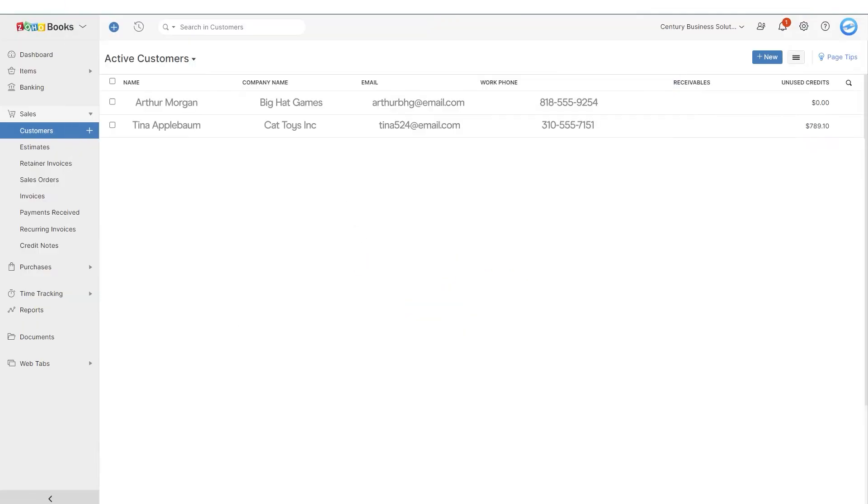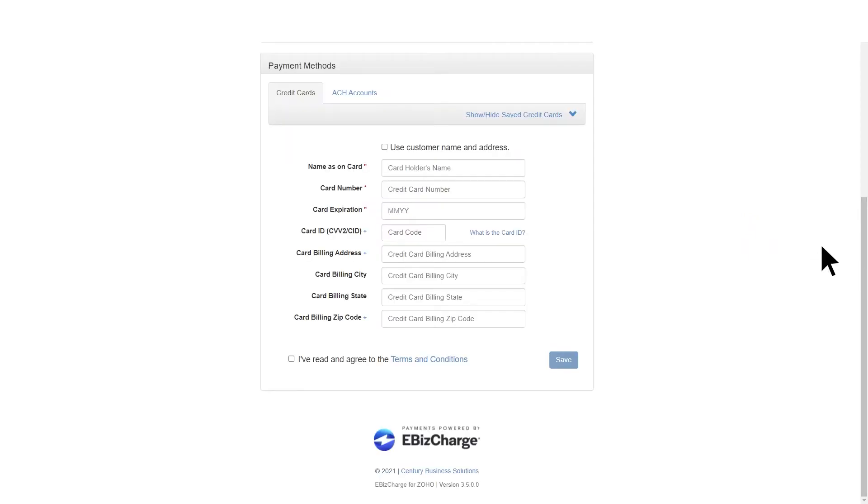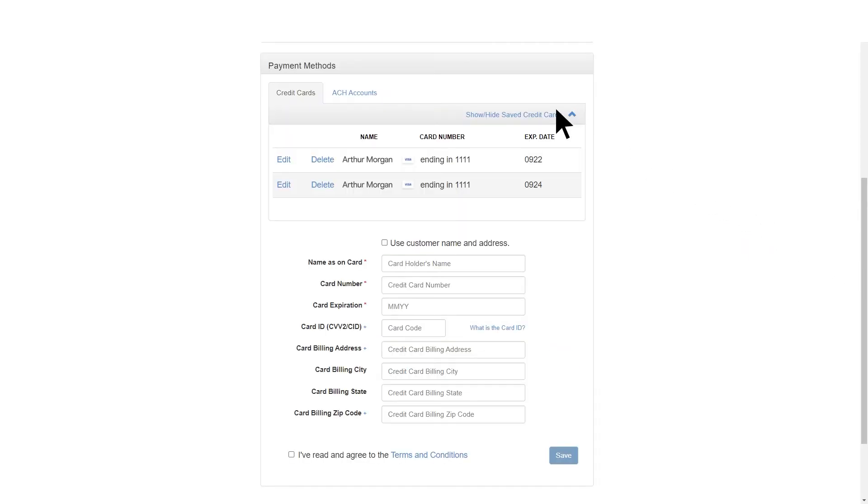Easily add or manage customer payment options by clicking on the Customers tab and then the arrow on the right of the customer you want to edit. Here you can add a new payment method or delete and edit existing payment methods.